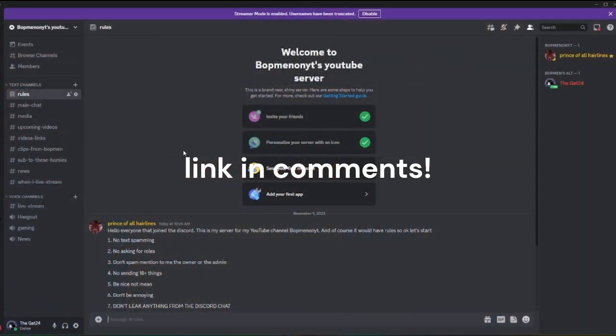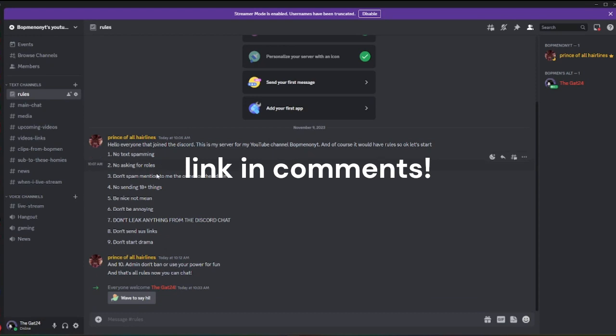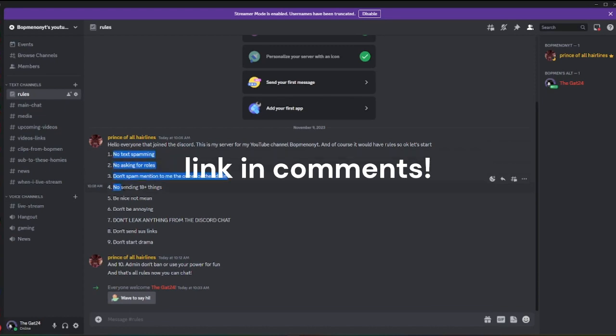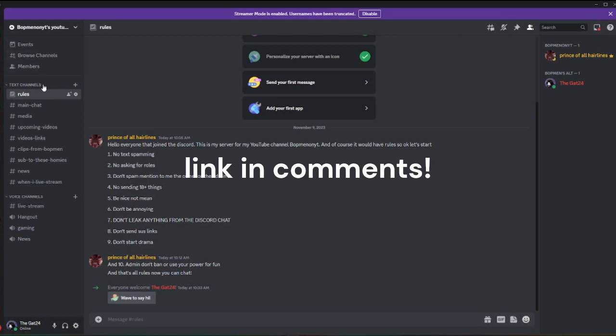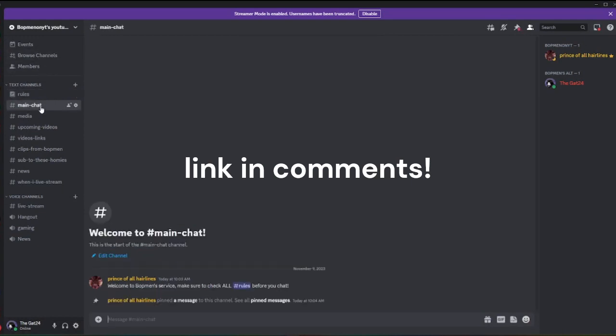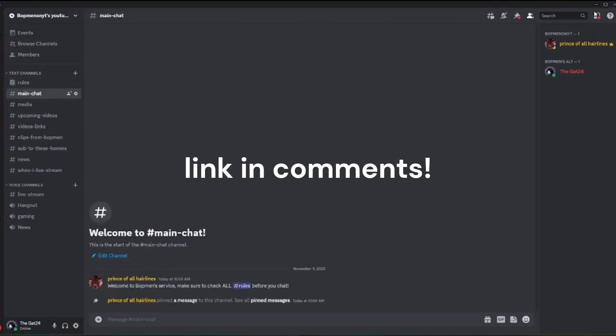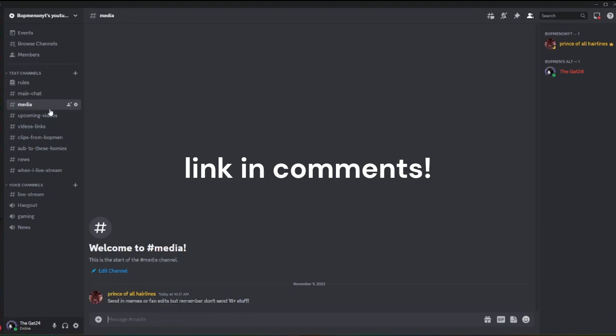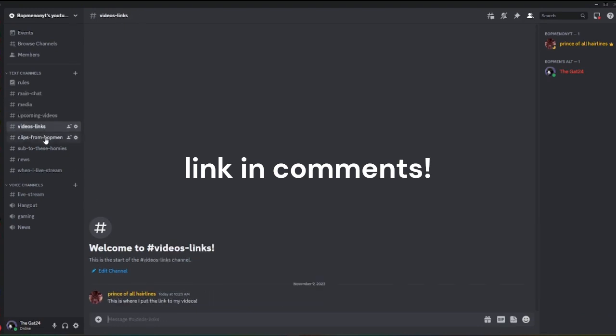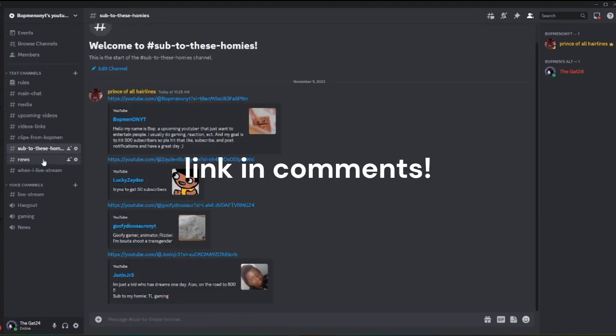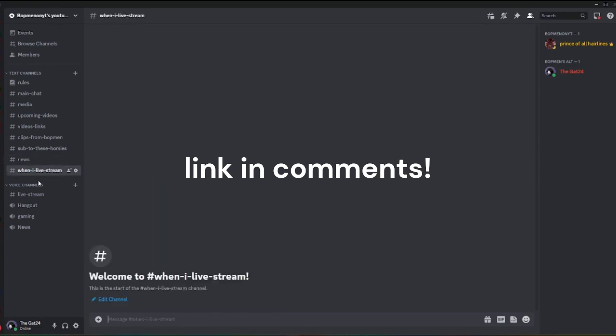We're at the Discord server. Here are all the rules - you can pause it if you want to really read all these. We made this a community server, so I'll show you everything.